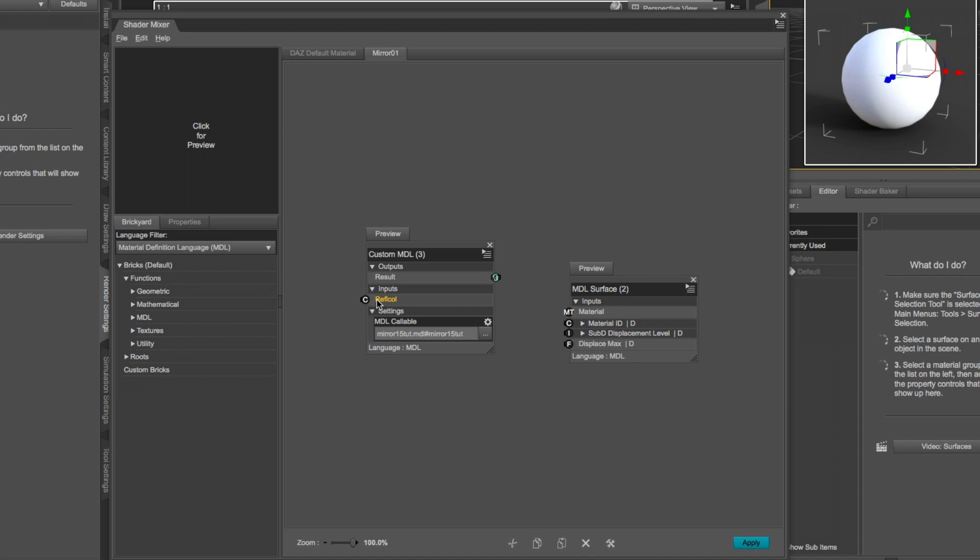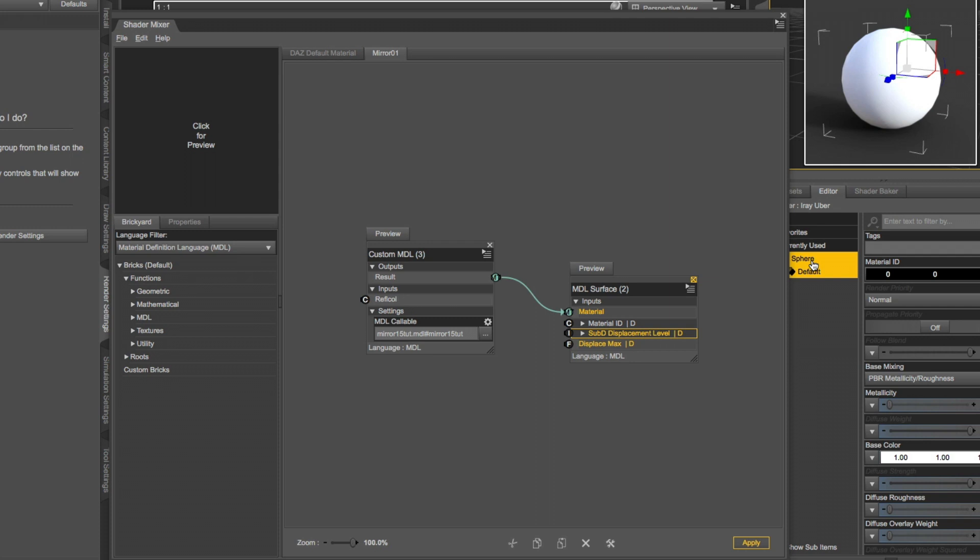You remember there is a variable called RefleCull, which is used to create the reflection color. Connect the result of this brick to the material input on the output brick, MDL surface. And click Apply.